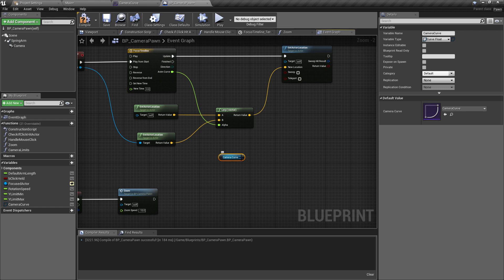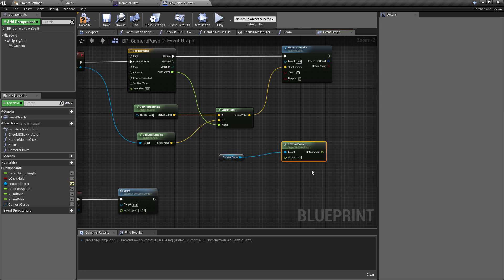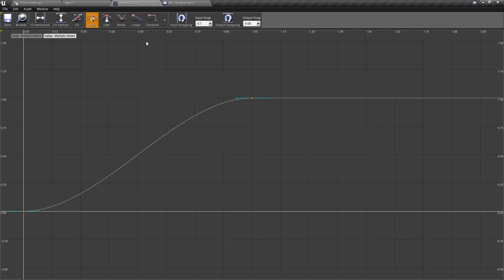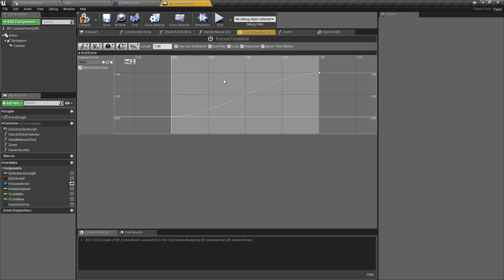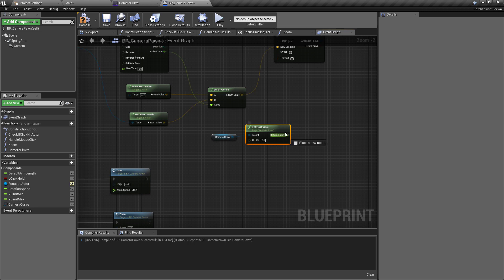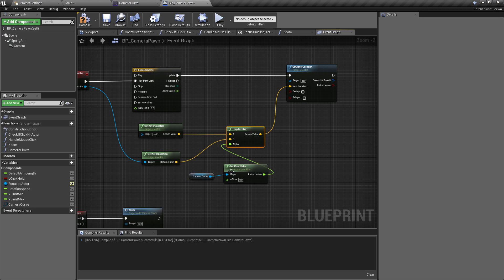With that done, get the Camera Curve variable — Ctrl-drag it into the Event Graph — pull off of it and we want Get Float Value. This node, over a certain period of time that we'll pass in, gets the current float value from the curve and returns it. It's pretty much what the timeline was doing automatically. We're going to replace the alpha from the animation with the alpha from our curve.